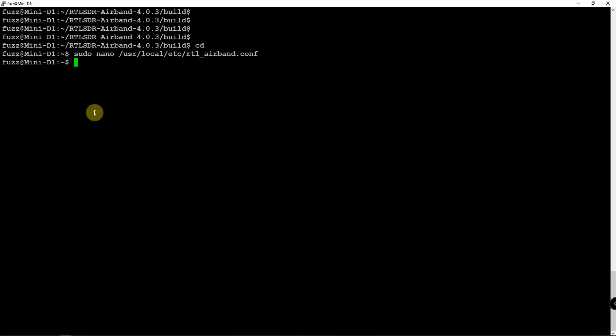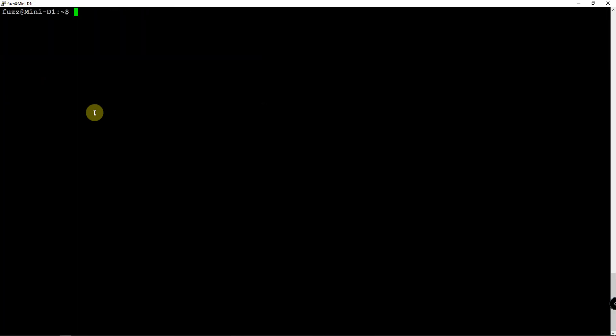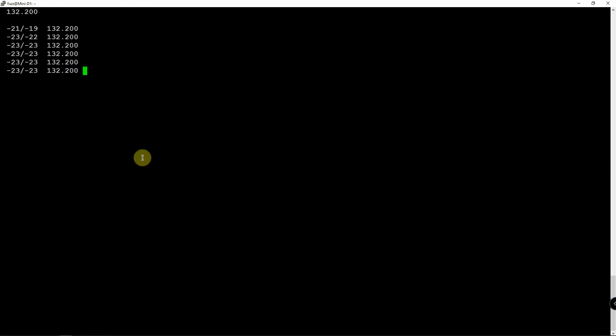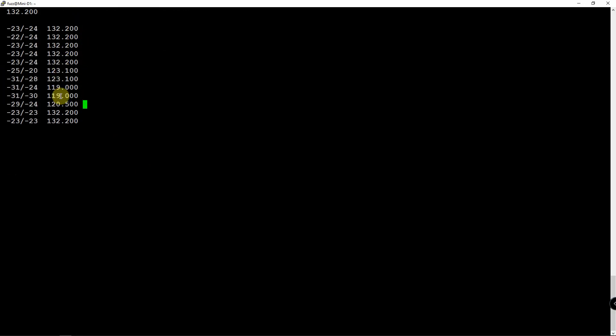Once you're done there, we could just do a ctrl-X, Y, and enter to save. And now what we can do is with our RTL plugged in, we can go ahead and try it out, see if it's going to work. And as you can see, it is scanning the frequencies.